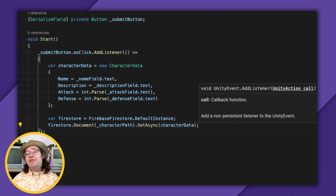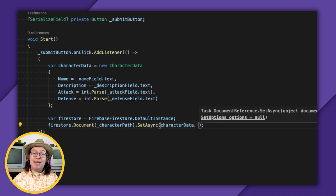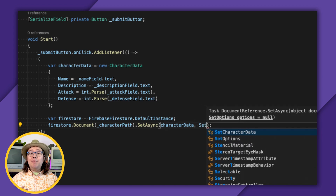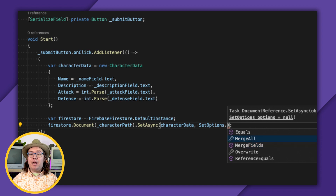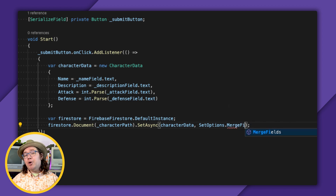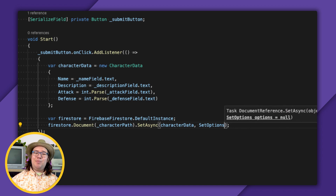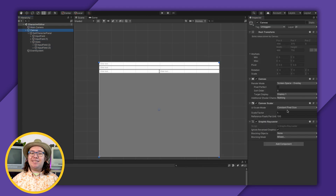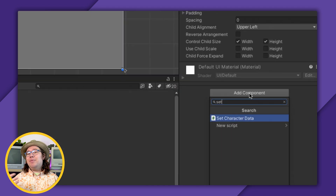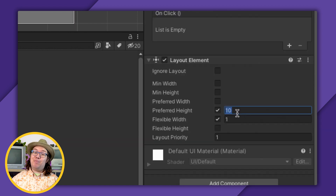Note that by default this replaces the document with the data you pass into SetAsync. You can pass an optional SetOptions to merge the data, or only merge specific fields. This doesn't make sense for my game right now, so I'll just delete it. Let me also build a UI real fast. Then I'll hook up name, description, attack, defense, and the submit button.